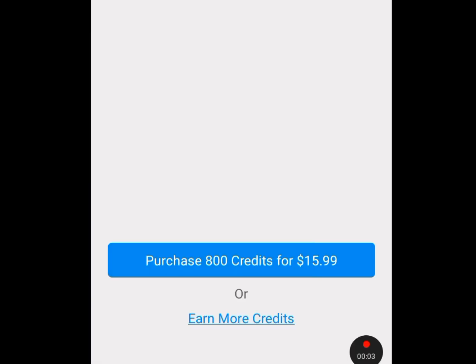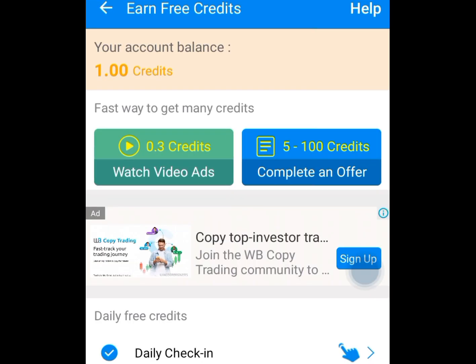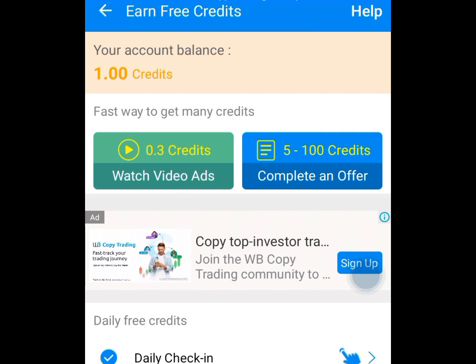Tap get access to this number. It will bring you here. The first option is to purchase 800 credits for $15, but we want credits for free. So tap on earn more credits. Once you tap on earn more credits, it brings you here. To get free credits so we can access a USA or UK phone number, we have to perform some tasks. If you watch a video ad, you get 0.3 credits. If you complete an offer, you get between 5 to 100 credits.